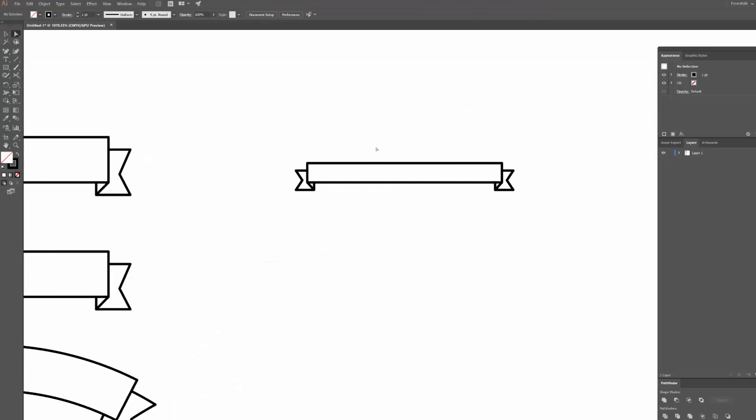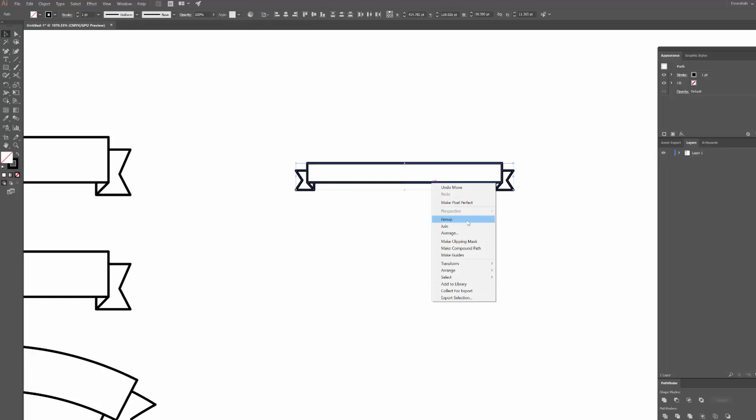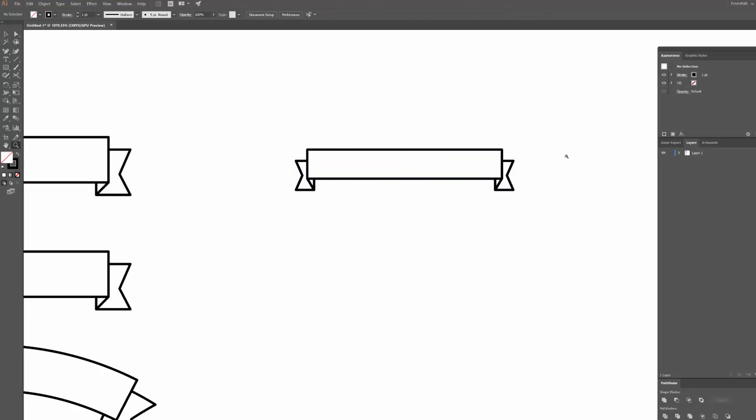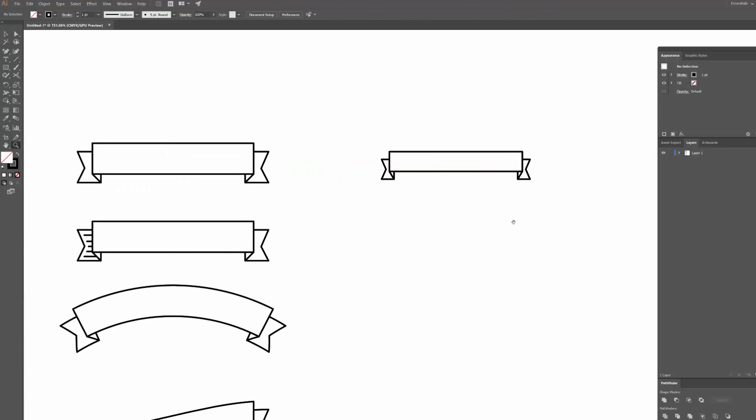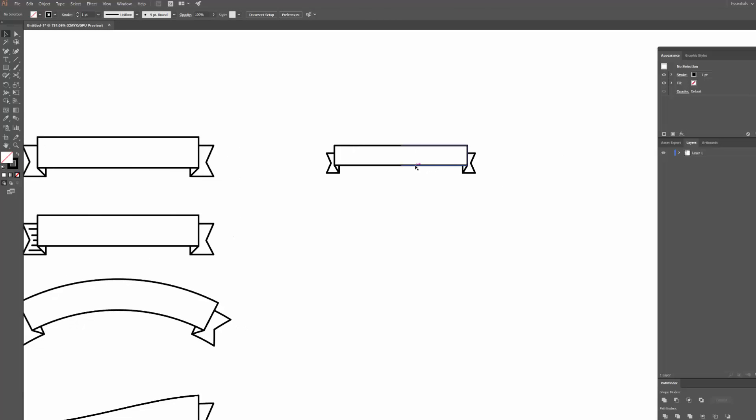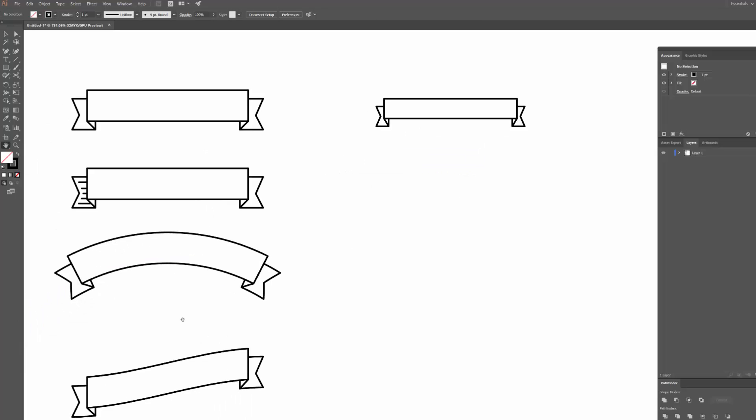So obviously you could have easily adjusted the proportions of this before creating it. What I'll do is I'll just select all of it and then group it so it stays as one object. I'm going to bump it up to be a bit thicker, and what I'll do now is show you how to create some of these ones down here.